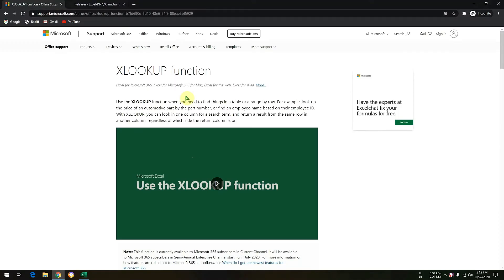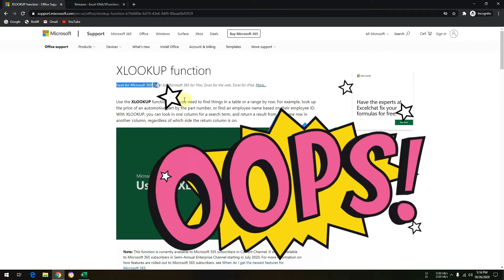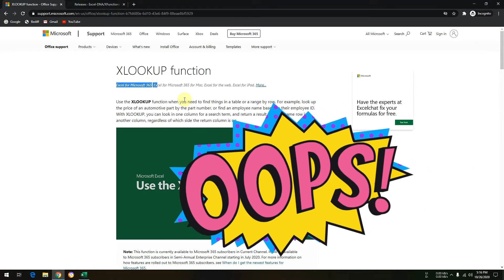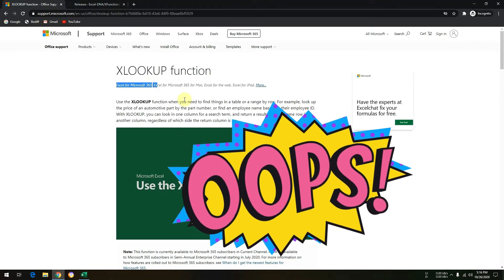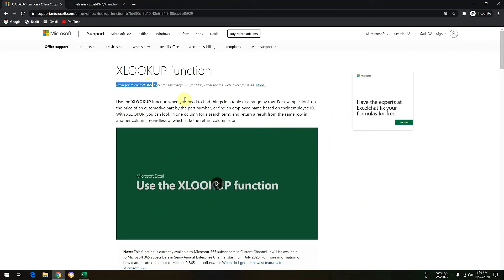As per Microsoft website, XLOOKUP function is only available in Excel 365 or Office 365. Yes, that is correct.